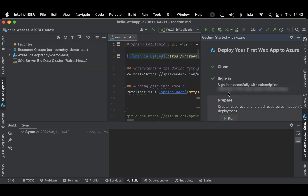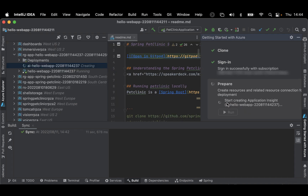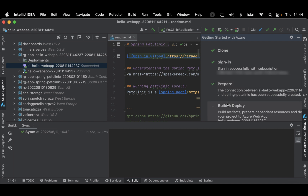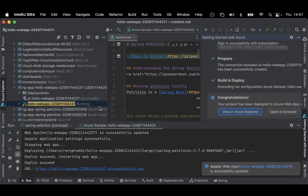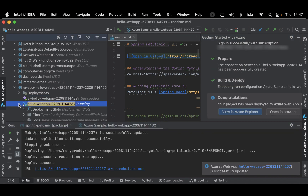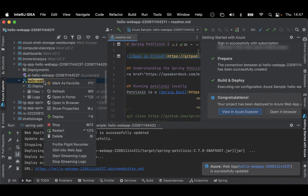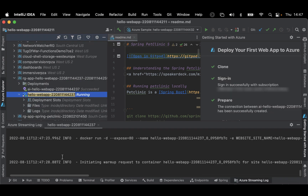Sign into Azure and create your Azure resources. Next, build and deploy your sample project. You can view your resources in the Azure Explorer and also start streaming your logs.